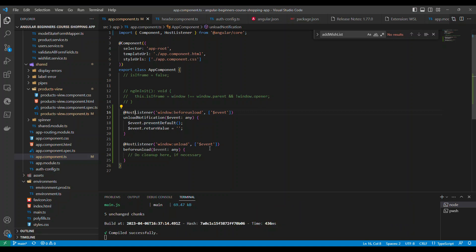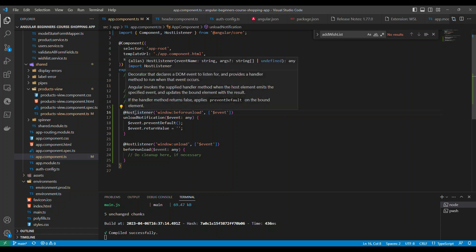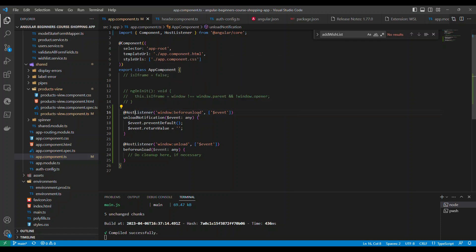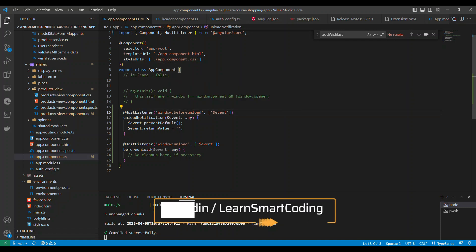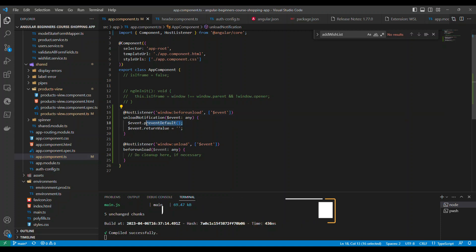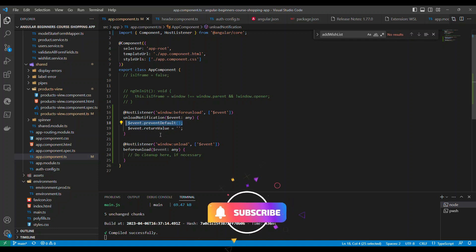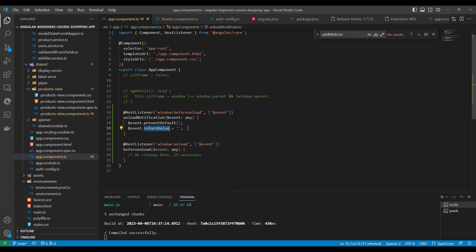So what we are going to do is we listen for the event called before unload and this will prevent the default behavior of the event by calling the event prevent default and then we set the value of the return value to be empty string. So by doing this this will trigger a confirmation message asking the user if they want to leave the page.